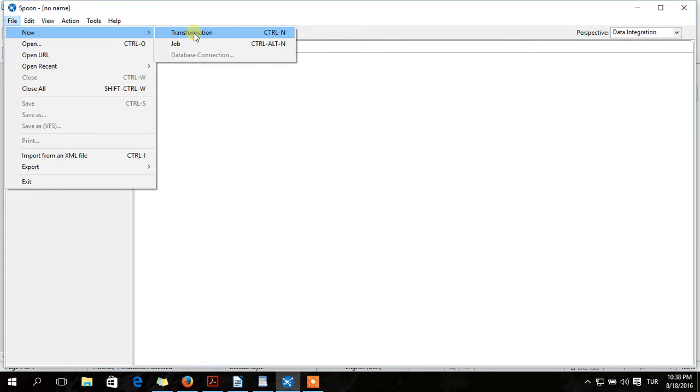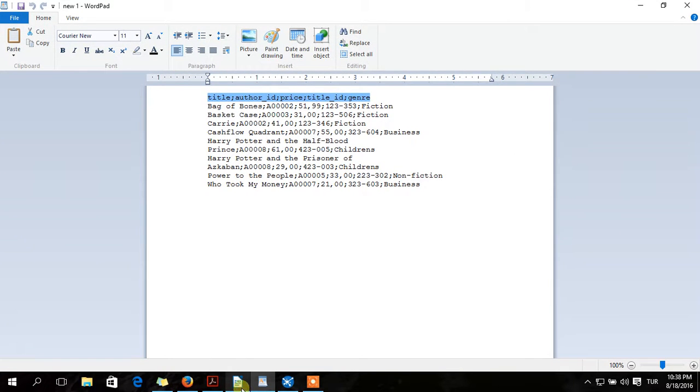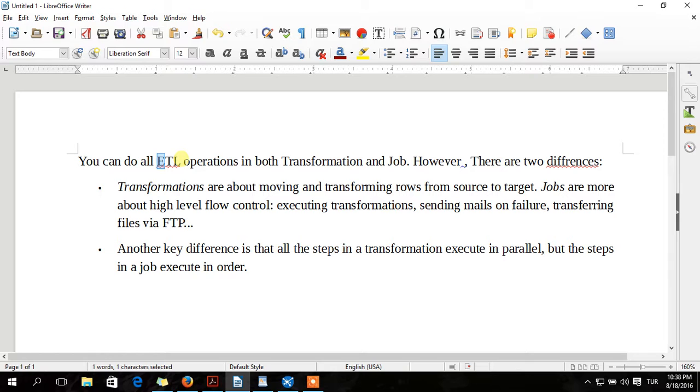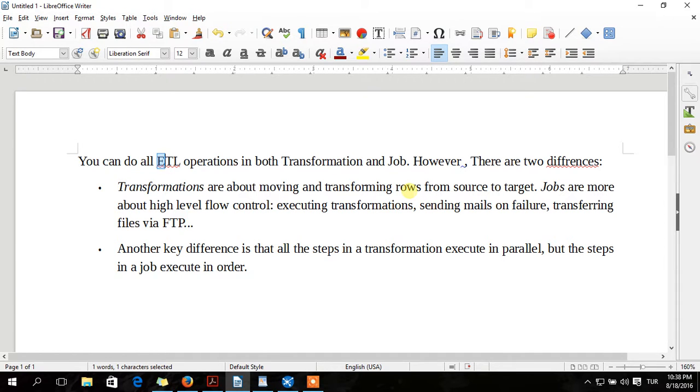You can do both Transformation and Job sections, but there are two differences in all ETL operations. Here are the differences. Transformations are about moving and transforming rows from source to target.